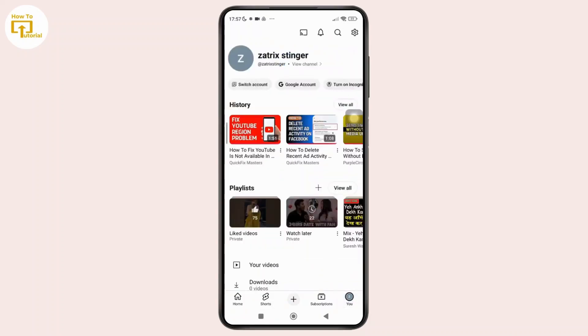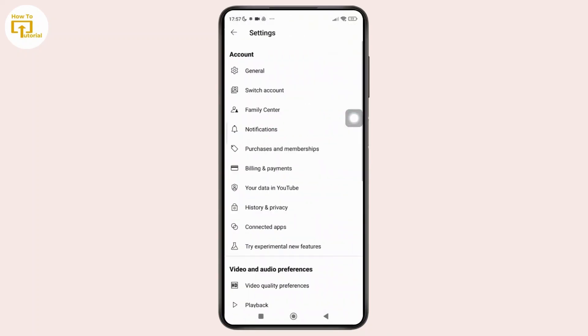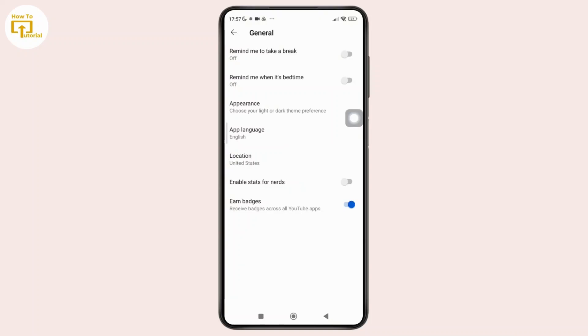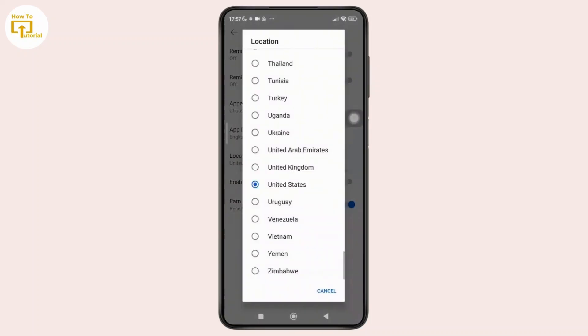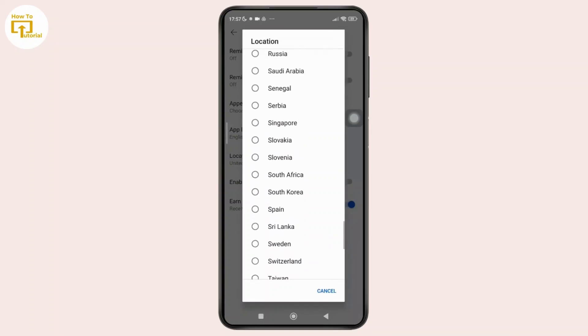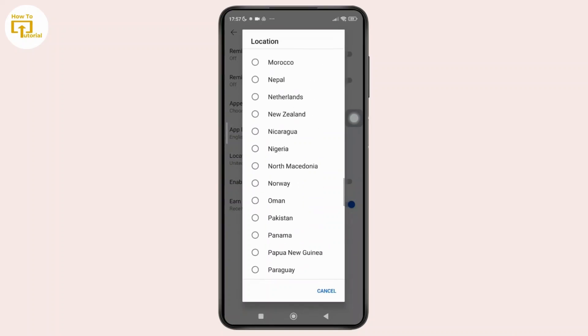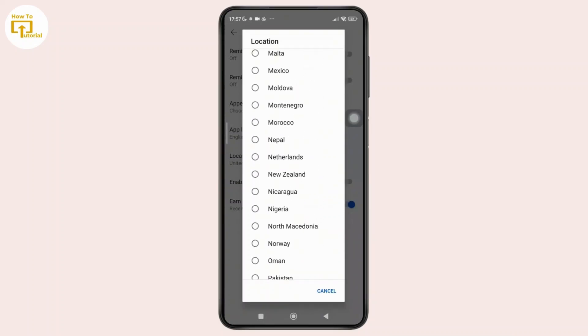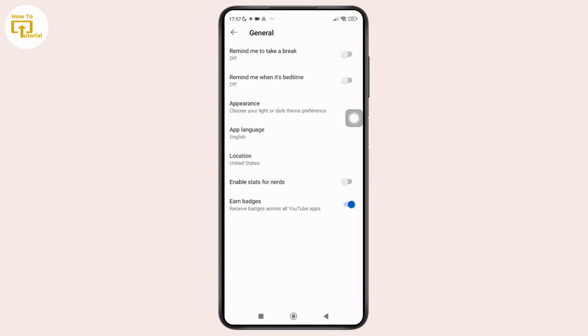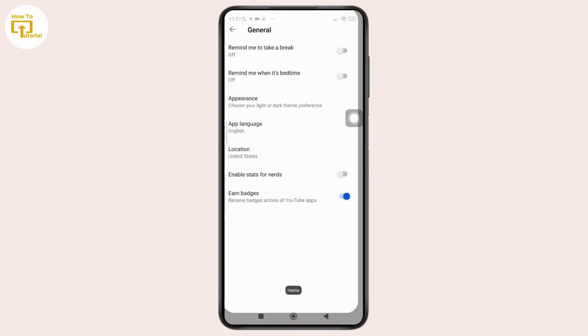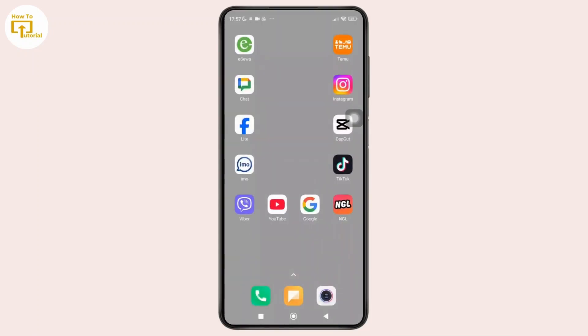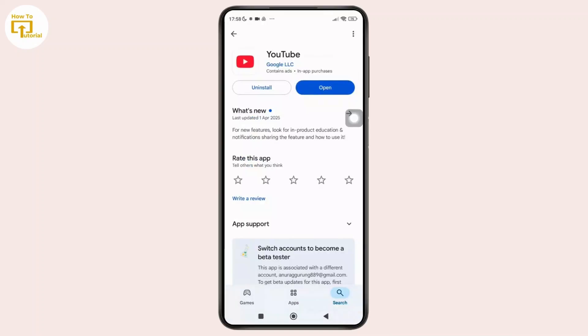And once you are in the profile section, simply tap on the gear icon shown in the top right corner of the screen. And here once you are in the settings section, simply tap on the option labeled as general. Now here you can see the option labeled as location, so simply tap on that. And after that, from the pop-up menu, simply select the country where YouTube is enabled. And once you select that, YouTube will be automatically updated with that region settings.